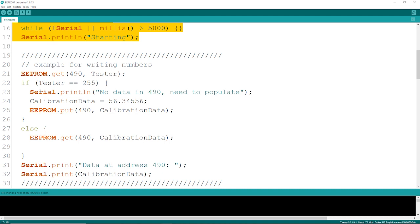The first example here is just writing a simple number, like calibration data or a color setting or something like that. I'm going to store this in address 490. I've got 2k to work with, and I'm at this address. So first, we're going to try to get it.